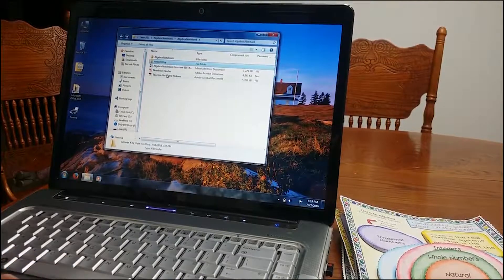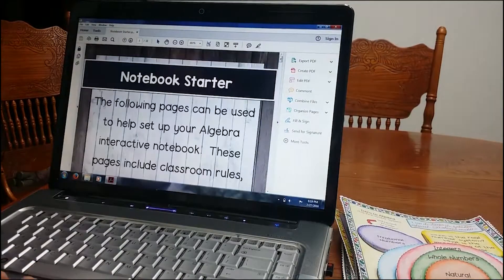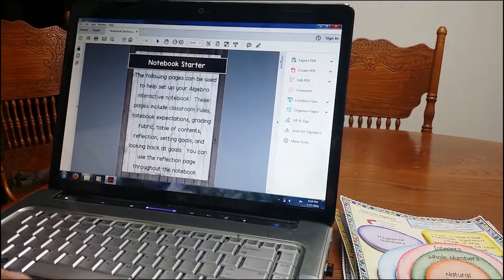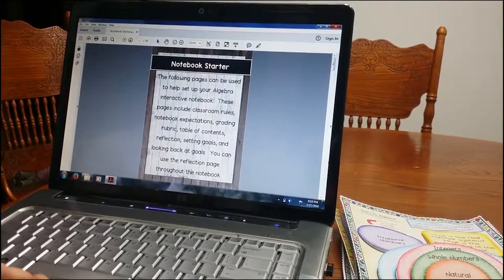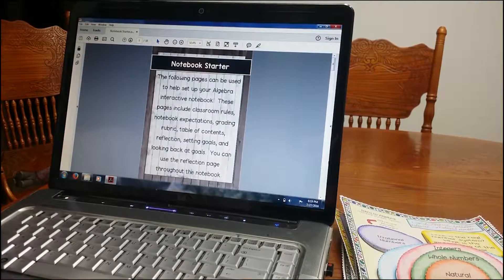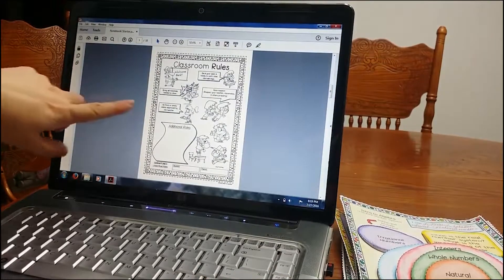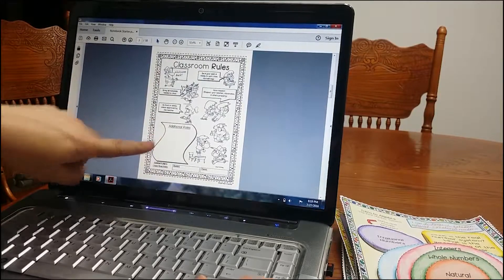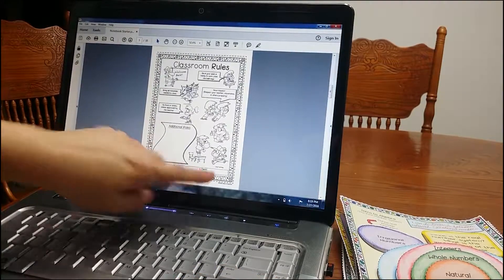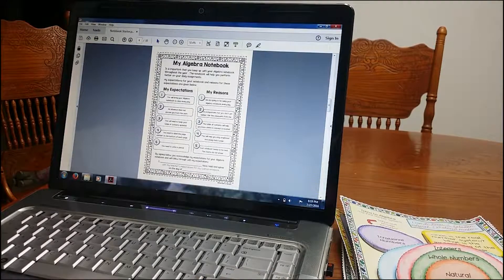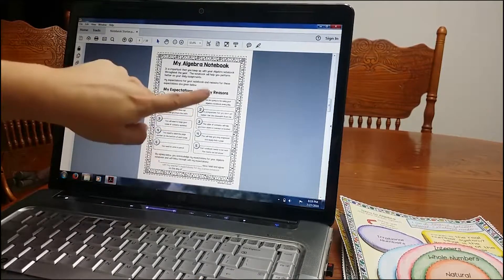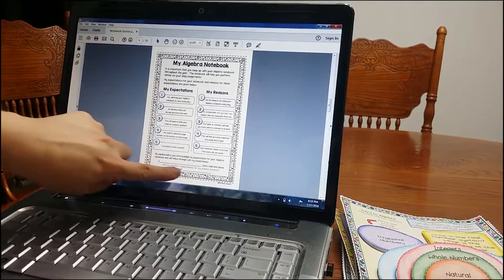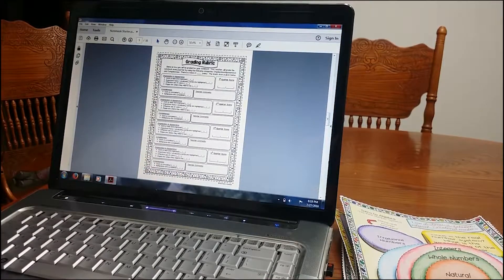All right. Now, I am also going to show you the notebook starter. I included this as an extra. It is really nice. It's a nice tool to have to start your interactive notebook. So here, classroom rules. You can write any additional rules. And students are going to sign it and parents. The algebra notebook expectations. What are your expectations, your reasons for it? Students are going to sign and date it.